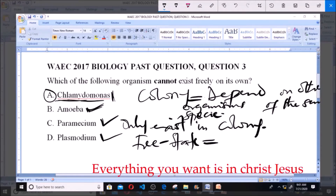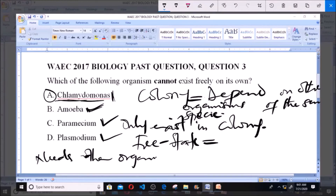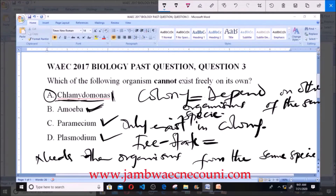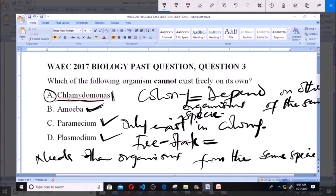Chlamydomonas needs other organisms from the same species. For an organism to exist in a colony, it must depend on other organisms of the same species — a colony must contain organisms of the same species. A single Chlamydomonas will not survive; it needs other Chlamydomonas to survive. So our answer to this question is A: Chlamydomonas.